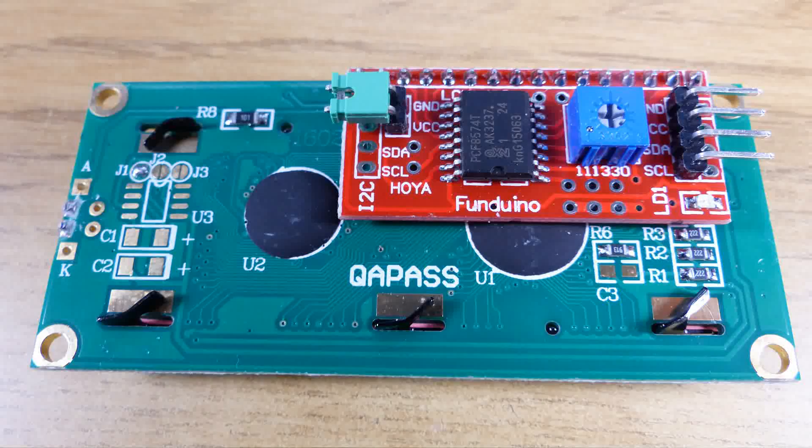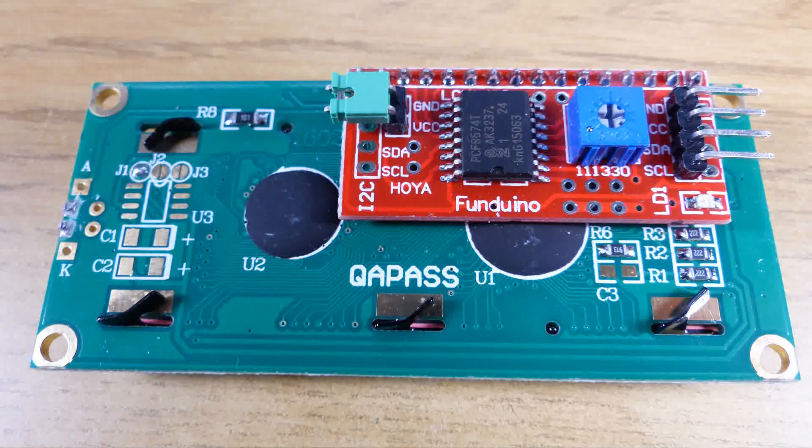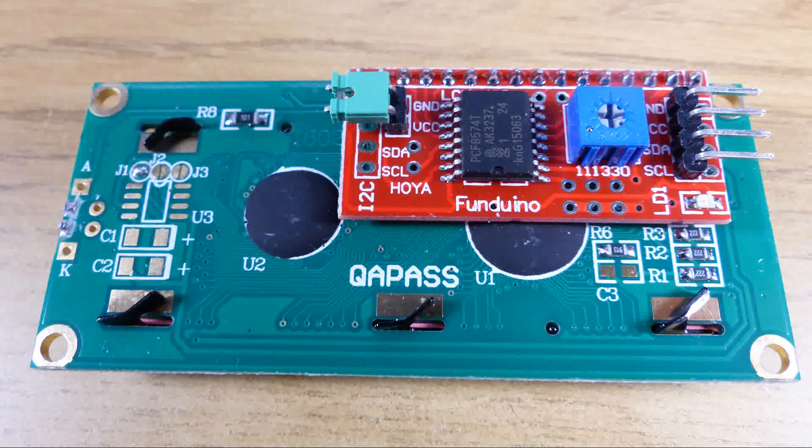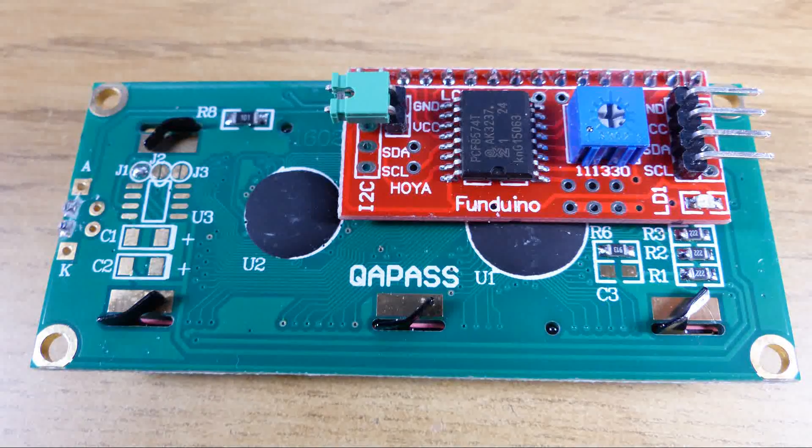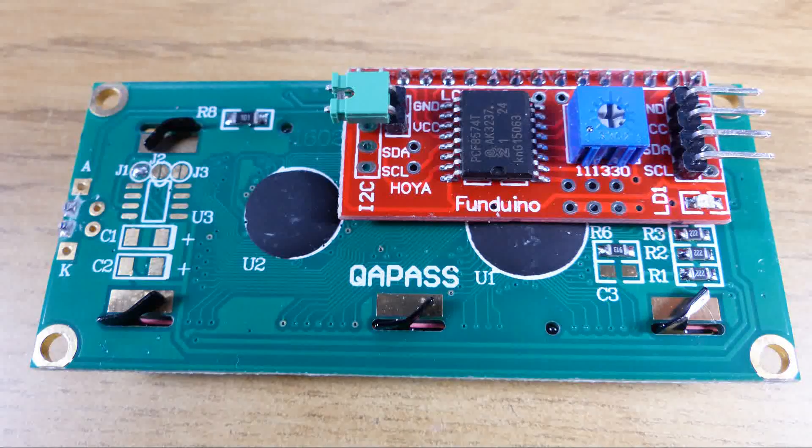The display is the usual type with an HD44780 controller and it also has an I2C backpack which makes it easy to connect to the UNO.